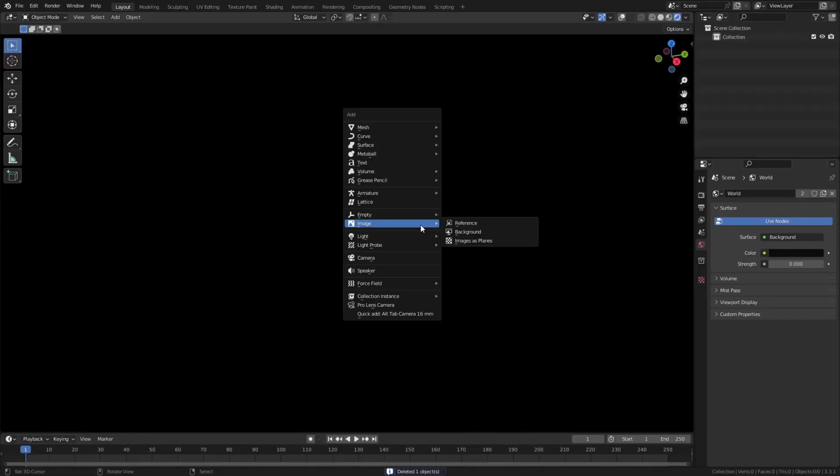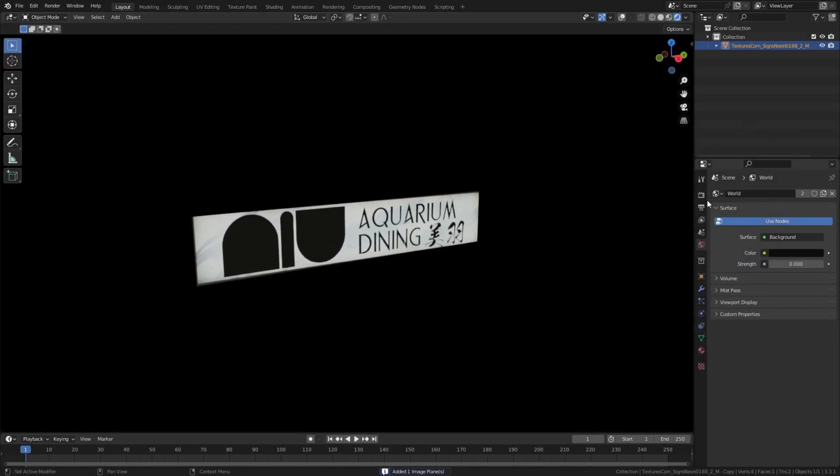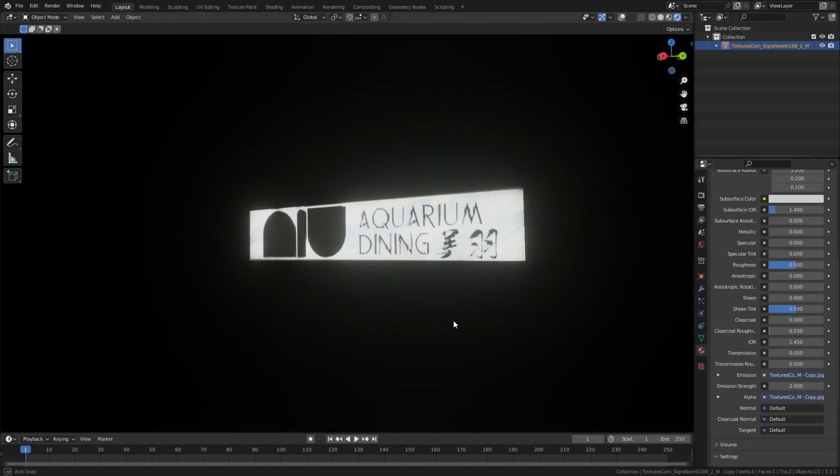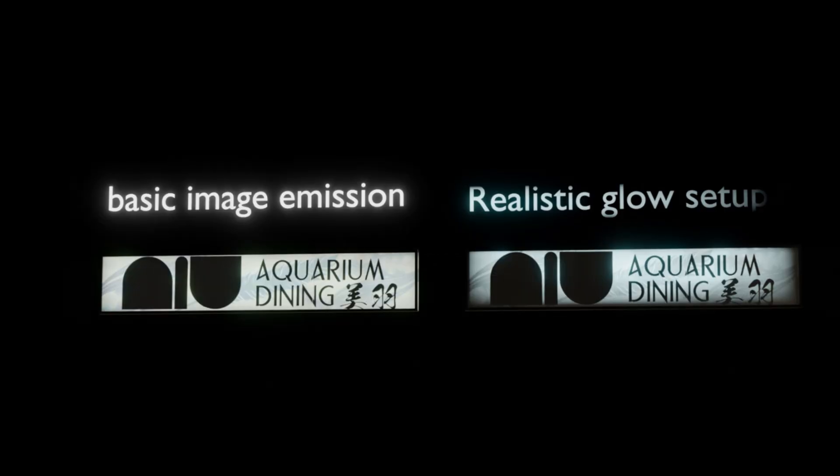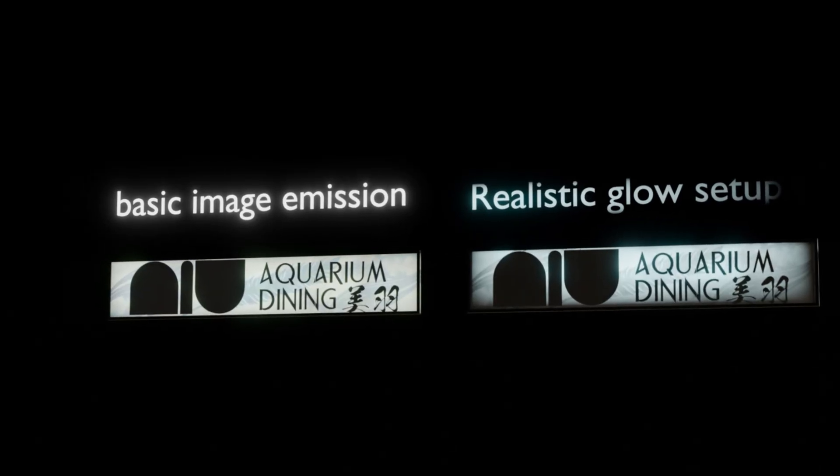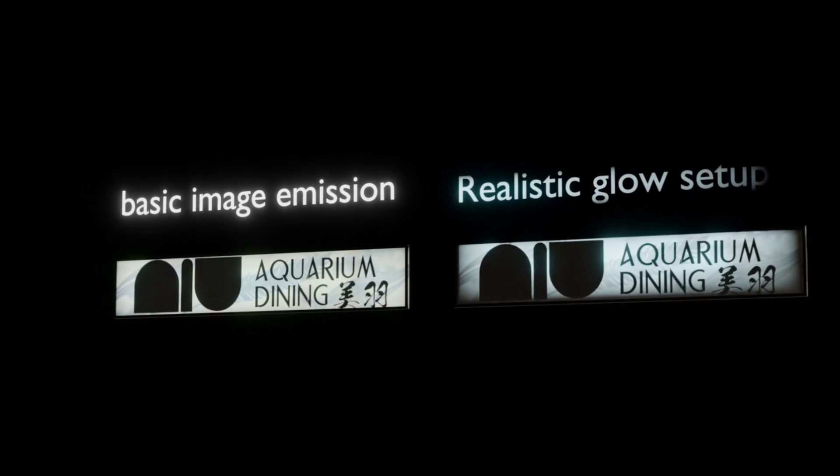Now you might think the easiest way to imitate this would be to bring up your image as a plane and then slap an emission shader onto it and done right? Well sure this might work but we can make these assets much more realistic.